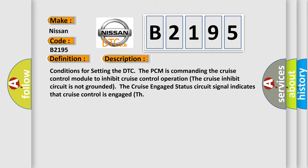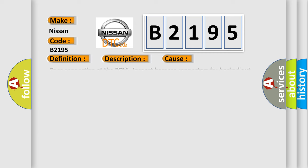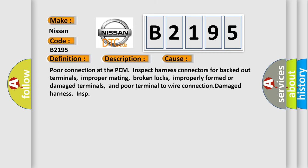Conditions for setting the DTC: The PCM is commanding the cruise control module to inhibit cruise control operation. The cruise inhibit circuit is not grounded. The cruise engaged status circuit signal indicates that cruise control is engaged. This diagnostic error occurs most often in these cases.